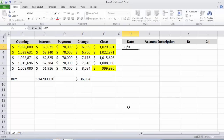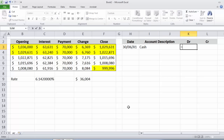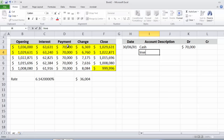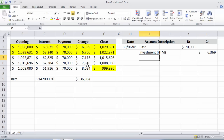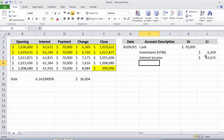The first date is the 30th of June X1. Three accounts are affected: Cash is debited $70,000 because that coupon payment is received. The held-to-maturity investment is credited by the change of $6,369, reducing the carrying amount from $1,036,000. Interest income is also credited for the difference — $63,631. So even though $70,000 cash is received, only $63,631 is recognized as income.